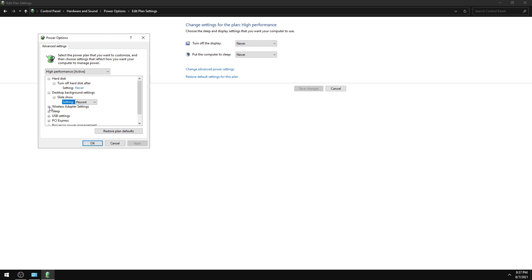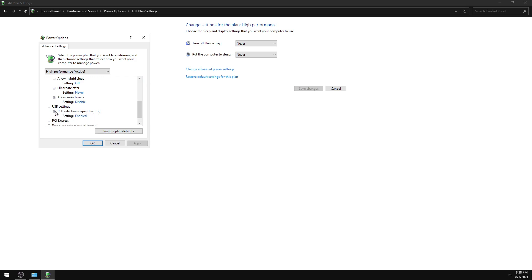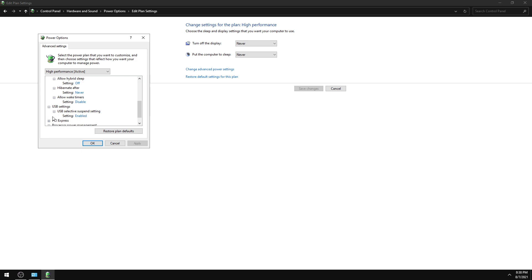Click Wireless Adapter Settings, then Power Saving Mode, and set it to Maximum Performance. Then click USB Settings, click USB Selective Suspend Setting, and configure this setting to Disabled.